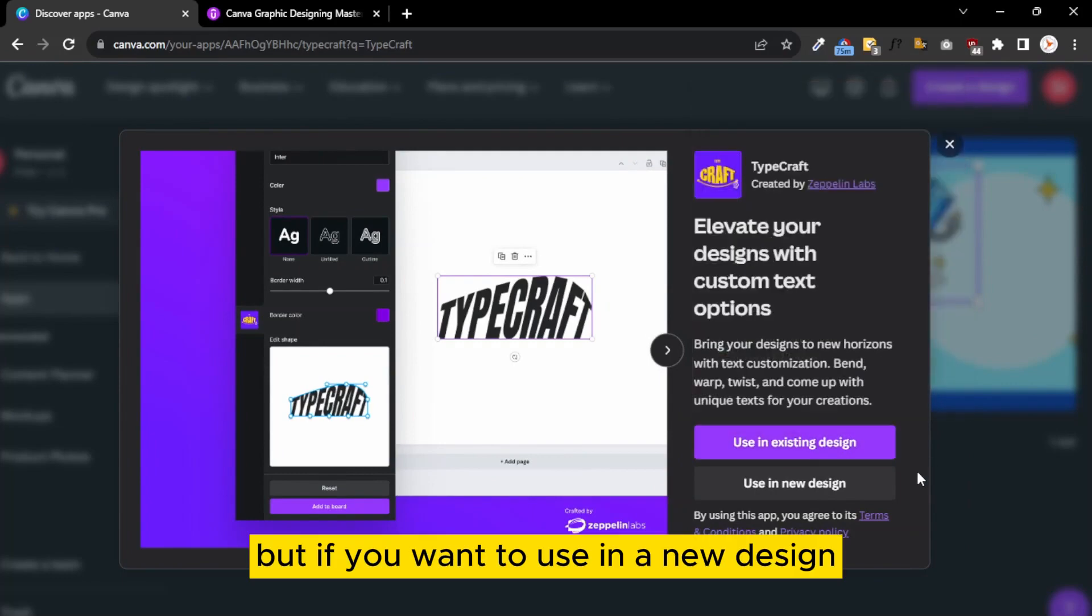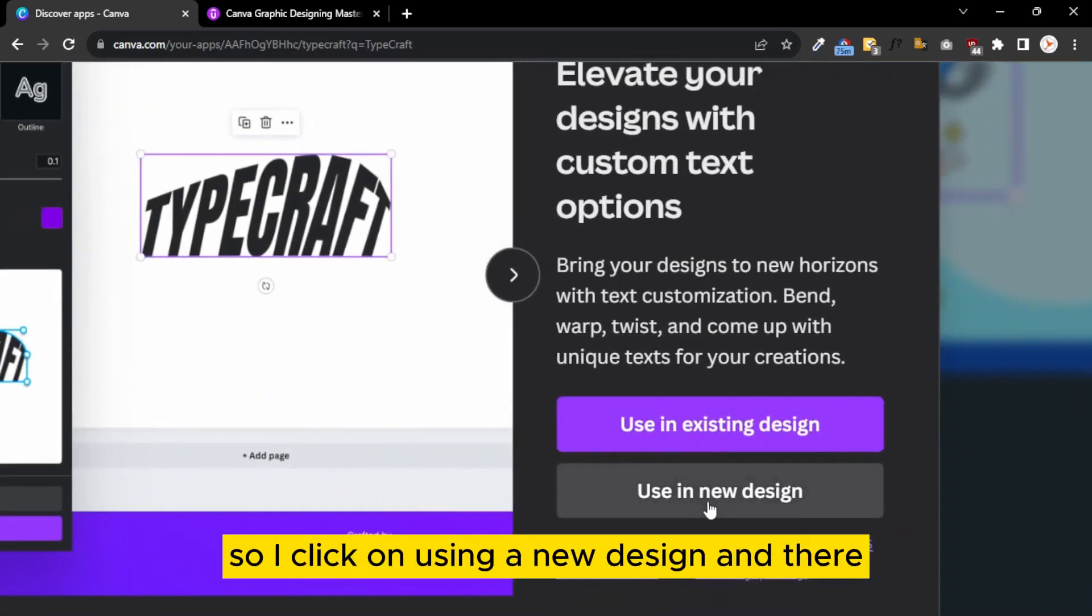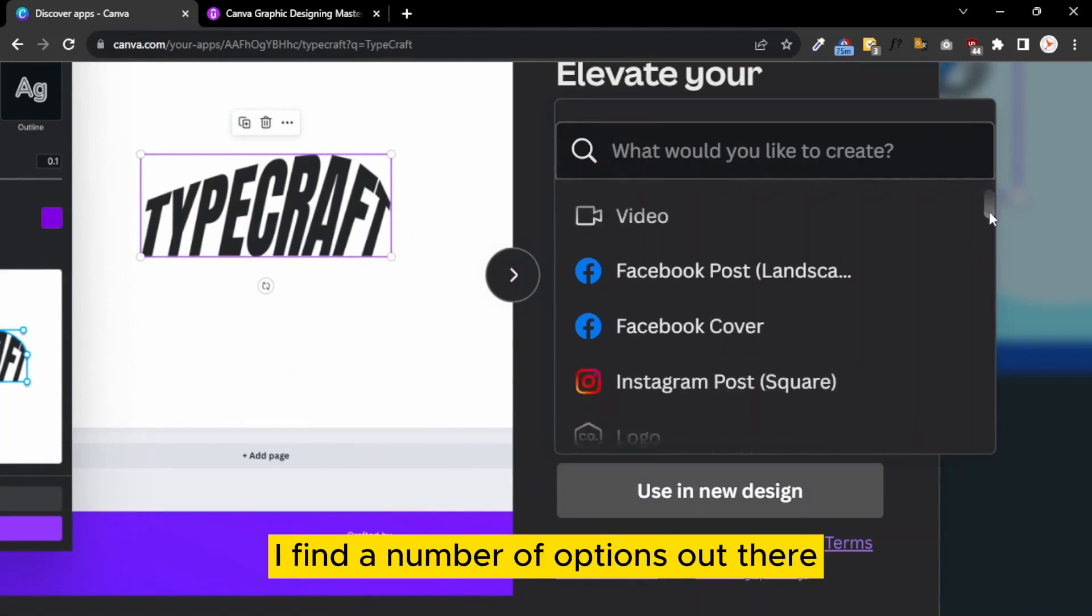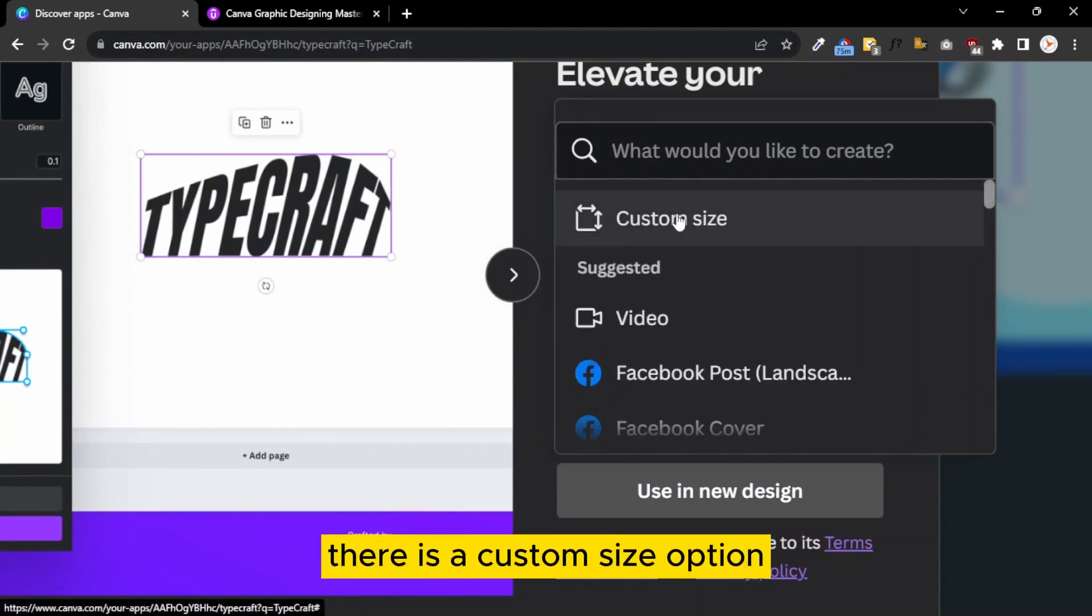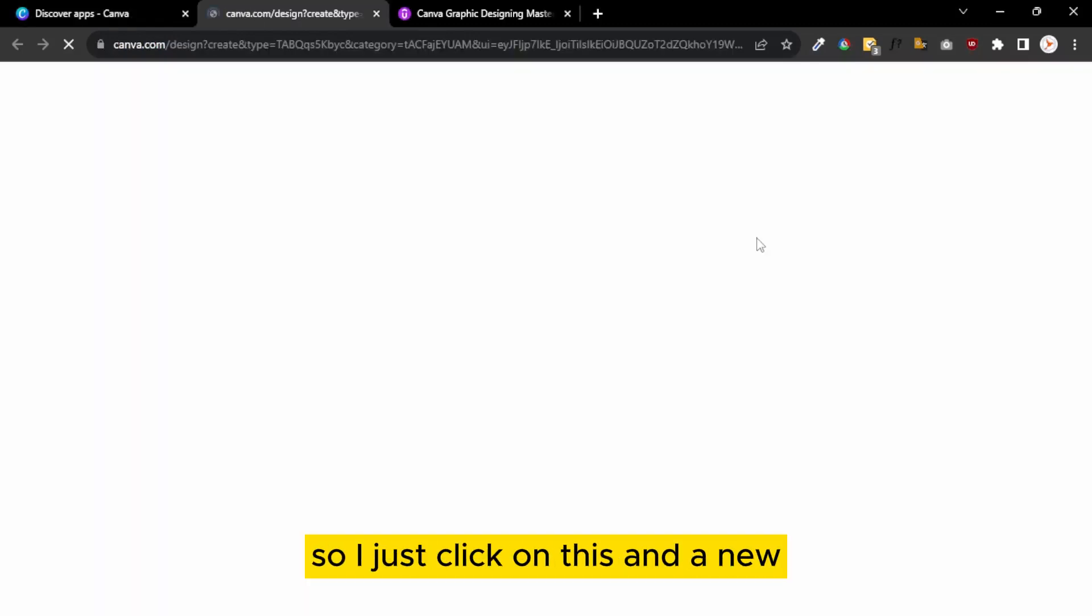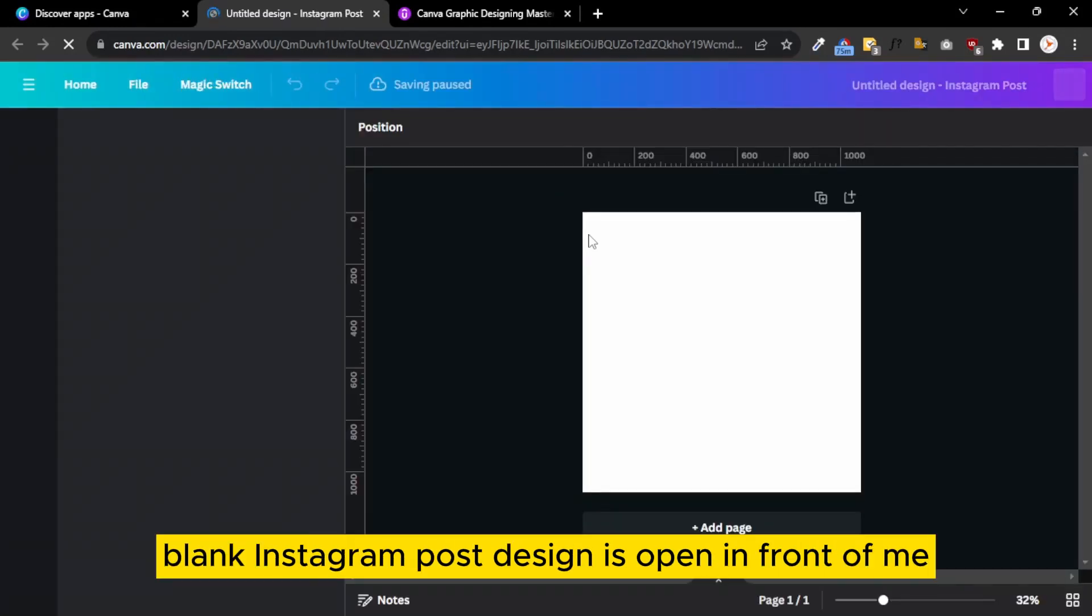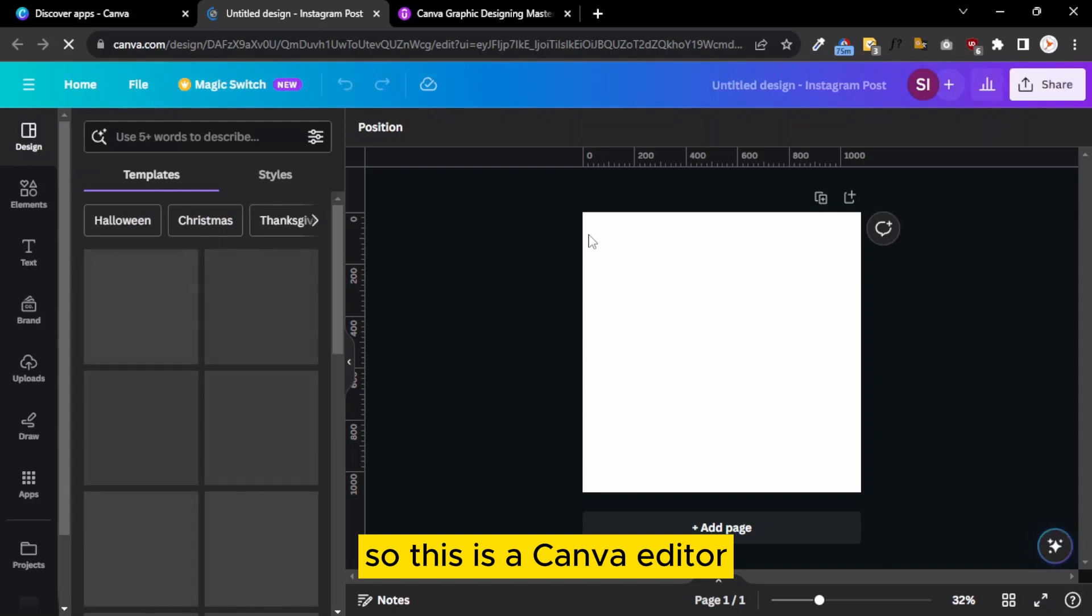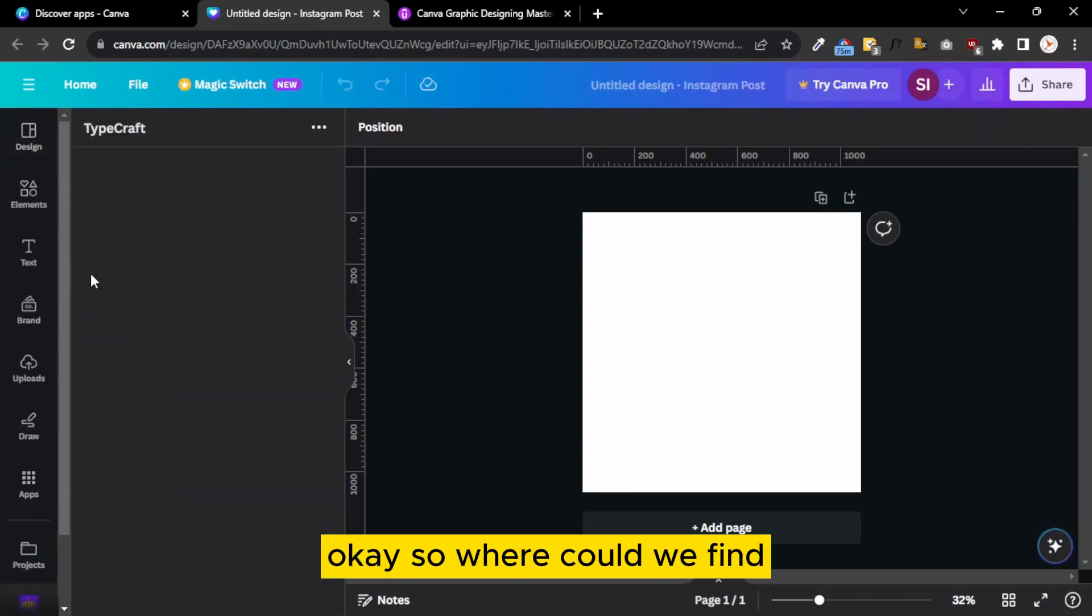If you want to use it in a new design, I click on Use in New Designs and there I find a number of options. There's also a custom size option, but I want to use it for an Instagram post, so I just click on this and a new blank Instagram post design opens in front of me.